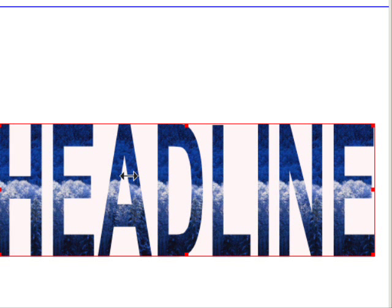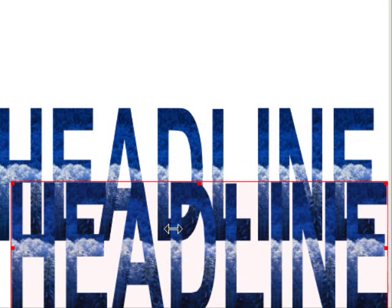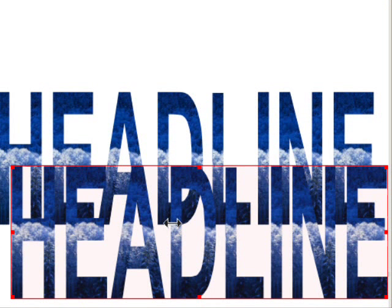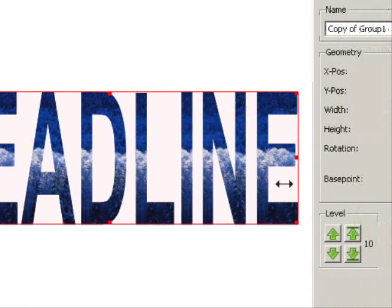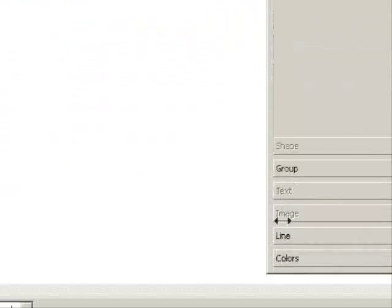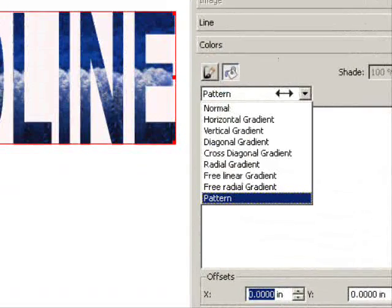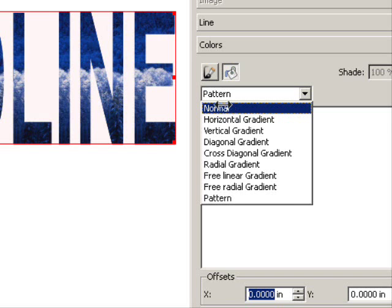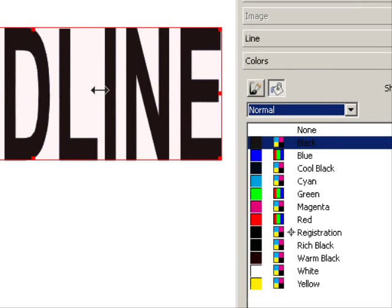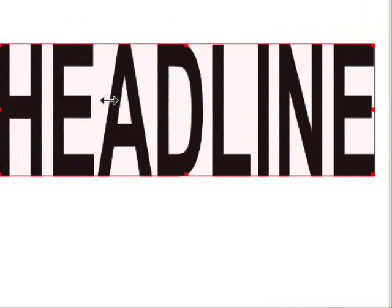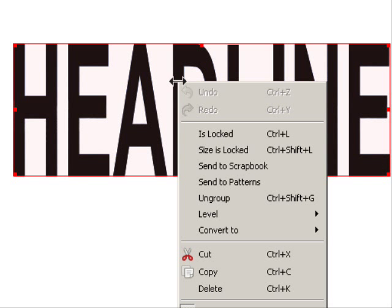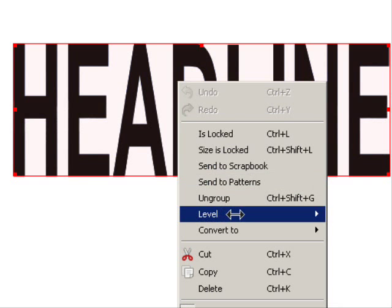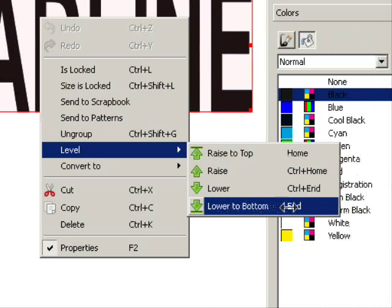So what you do is you copy and paste headline and we should get two of them here. Yep, there's two. Press control Z to put it back. And then go down to colors and change it back to normal and it's changed to black. So we have to get this headline underneath the headline with the picture in it. So right click it, go down to level and lower to bottom or press the N key on the keyboard.